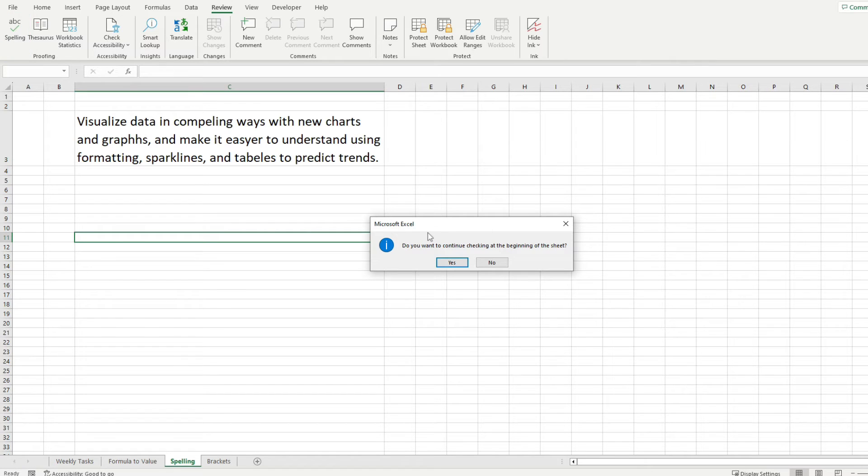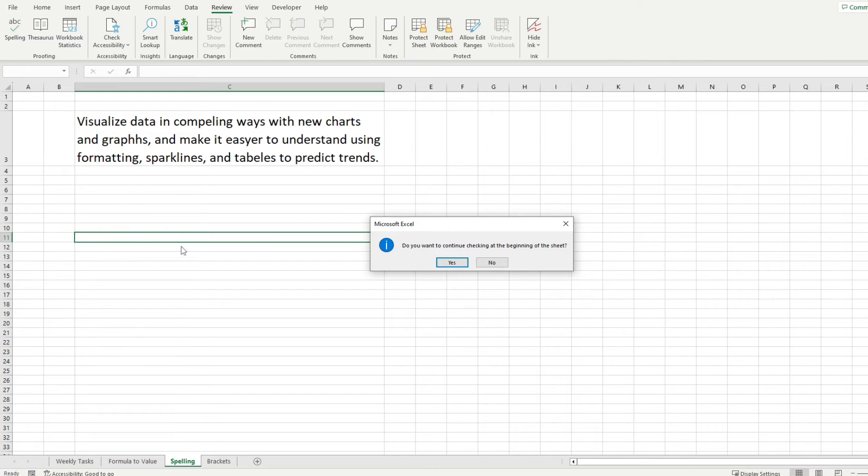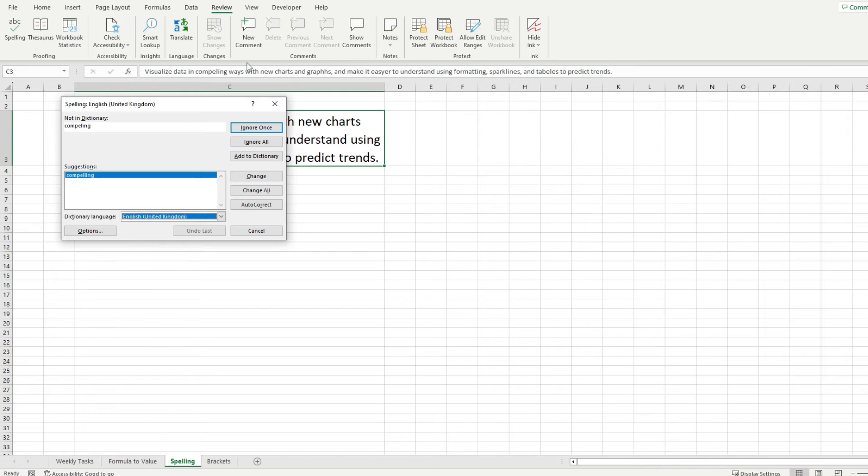Now this is going to ask you if you want to continue checking at the beginning of the sheet and I do want that because the cell that I selected doesn't contain anything so I'm going to hit yes.